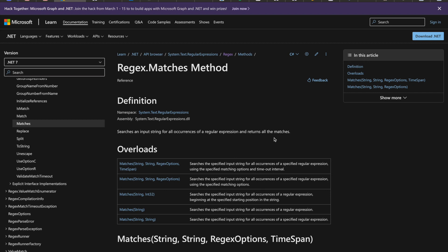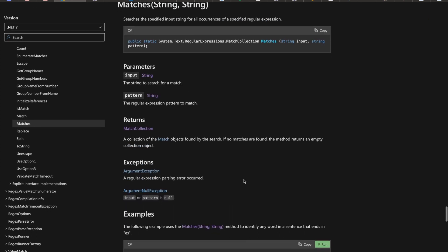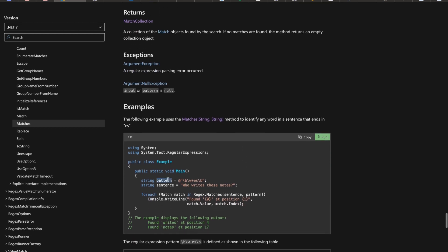That sounds a lot like what we need — we want to find occurrences in an input string and get back all the matches. So what if we searched our input string 'str' for all occurrences of 'letter'? This would give us back a list of matches, and all we'd need to do is count the number of matches. Looking at the overloads, there's not one that quite matches char, but we can convert the character to a string by invoking the ToString() method.